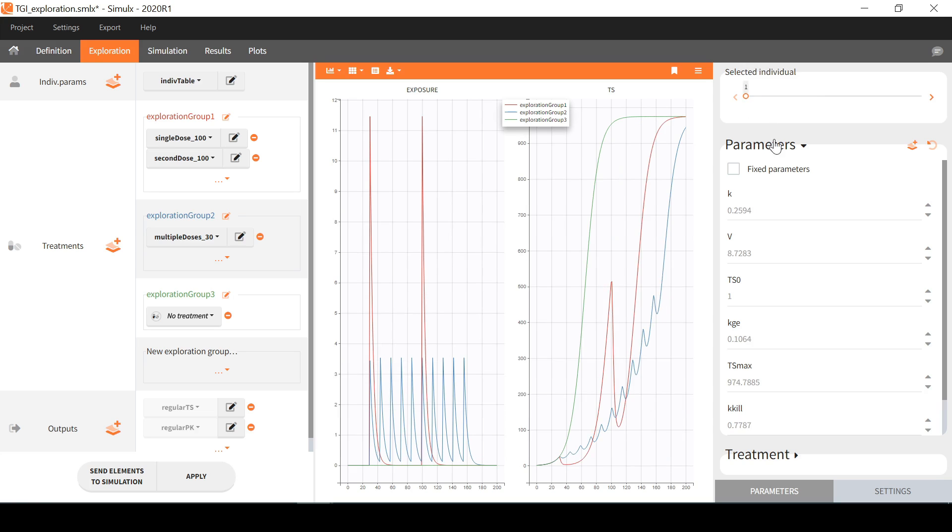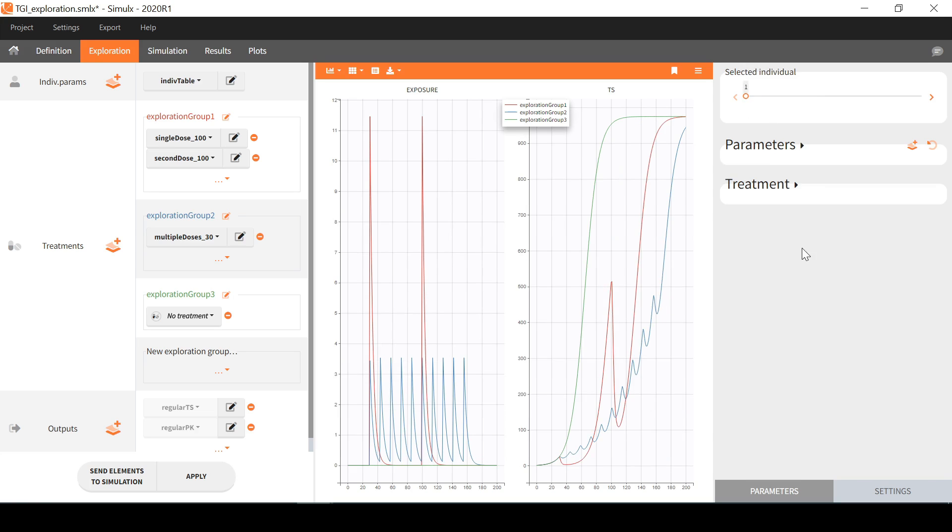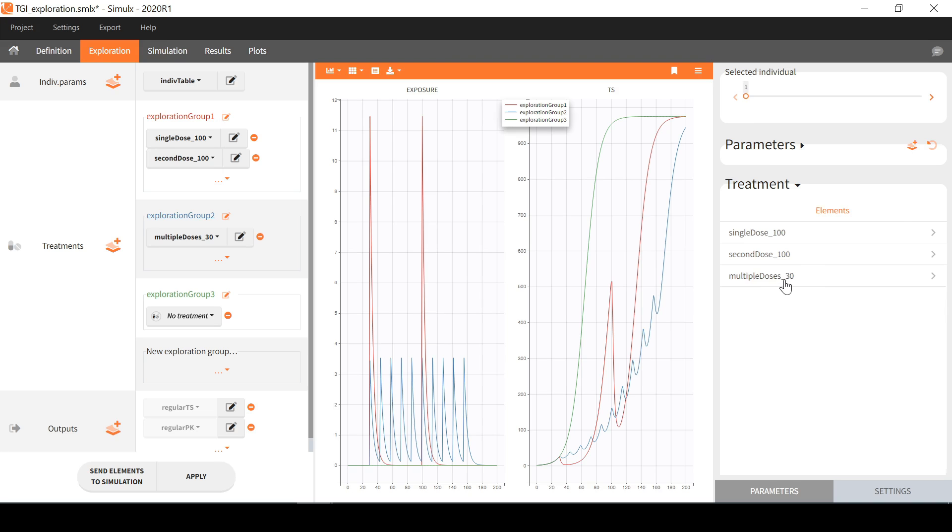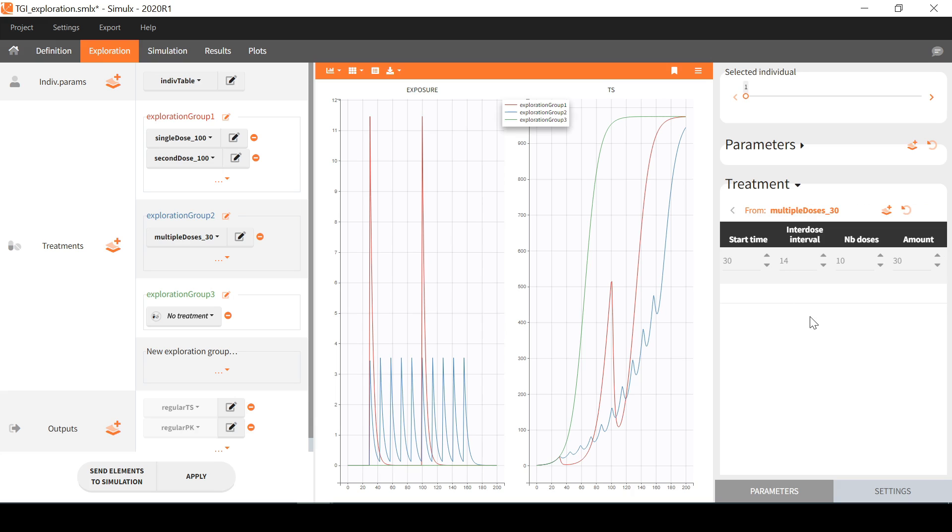If I want to focus on the treatment, I should first select the element that I want to play with. Here I will explore the multiple dosing schedule and I will check if I get a similar effect on tumor size if I reduce the dose density by half for the same cumulative amount.